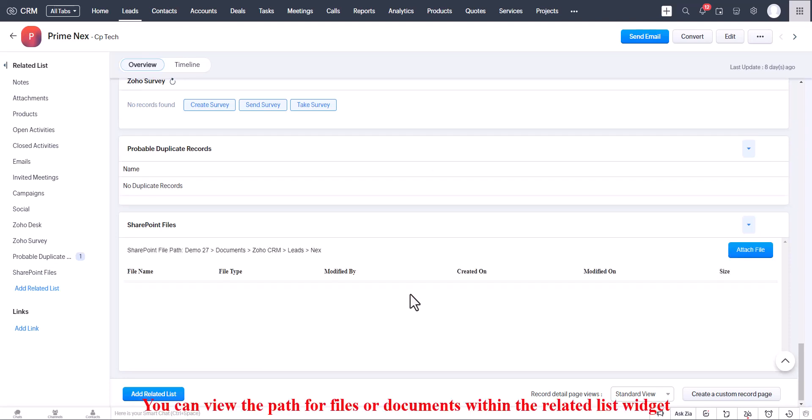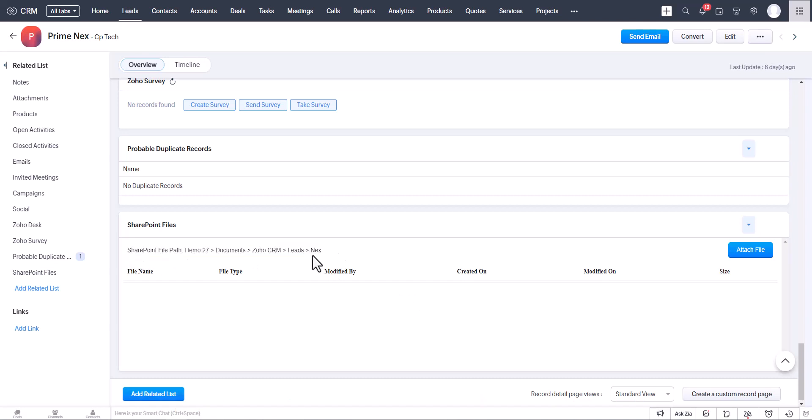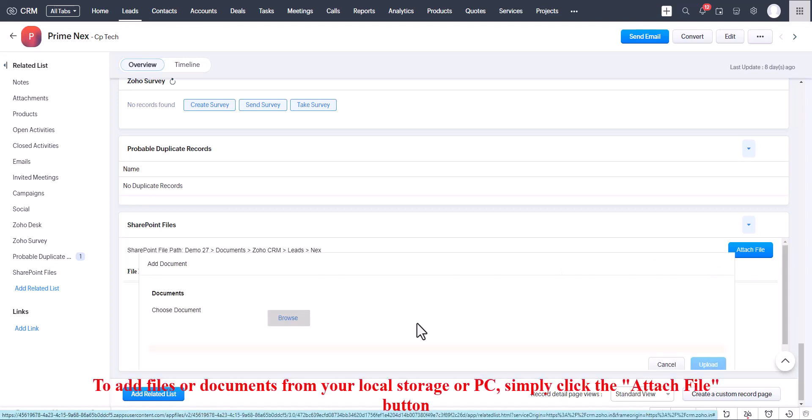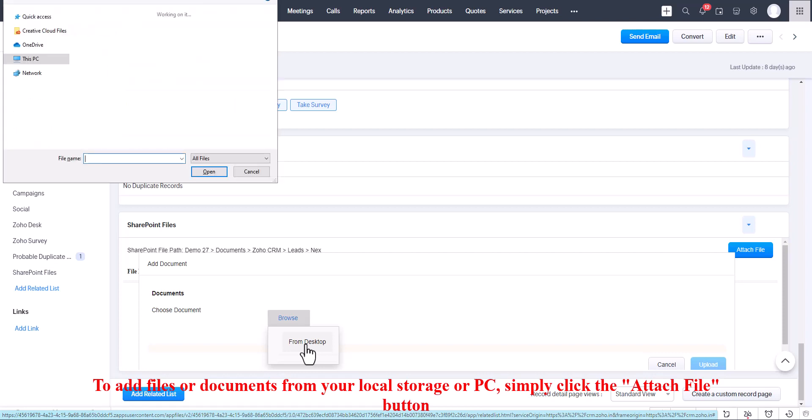View the path for files or documents within the Related List widget. To upload files or documents from your local storage or PC, simply click the Attach File button.